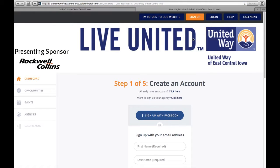It will then prompt you to either choose to sign in with Facebook or with an email address.